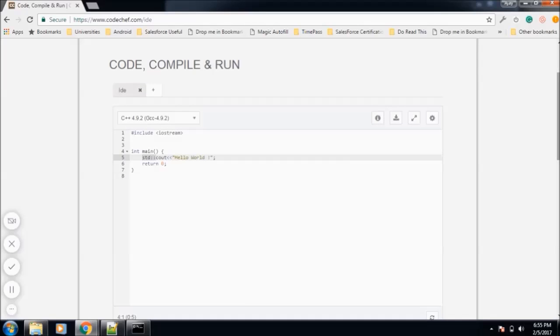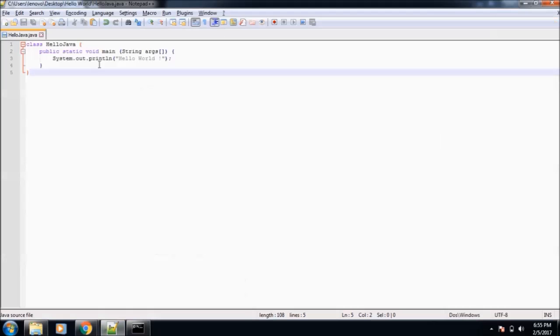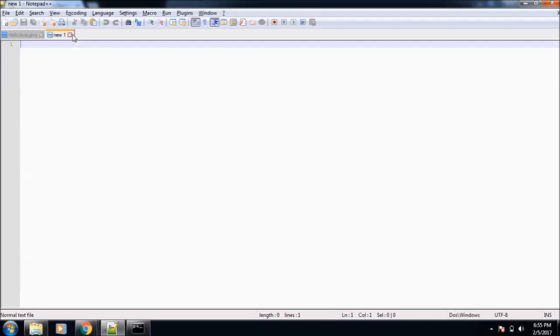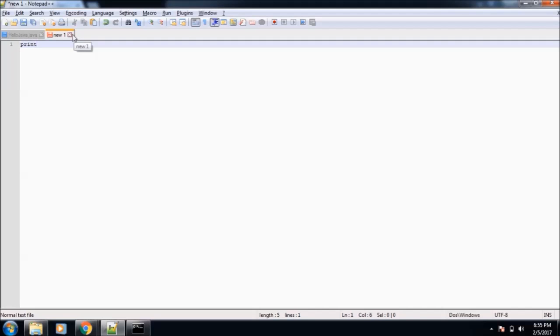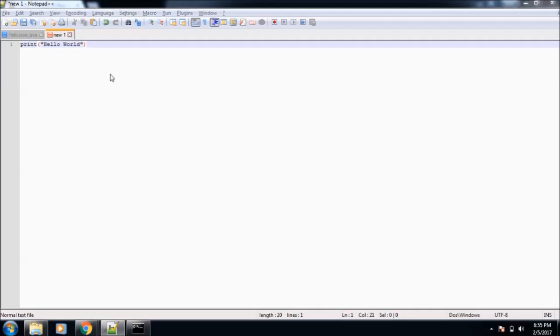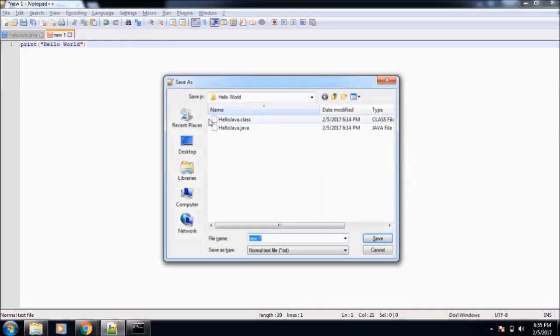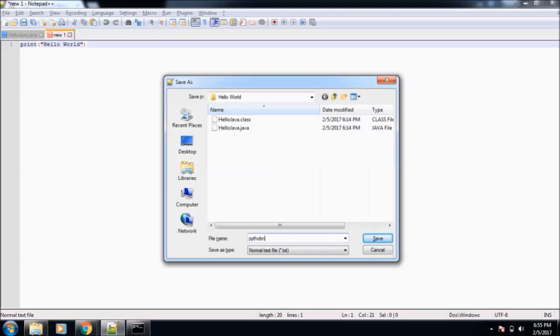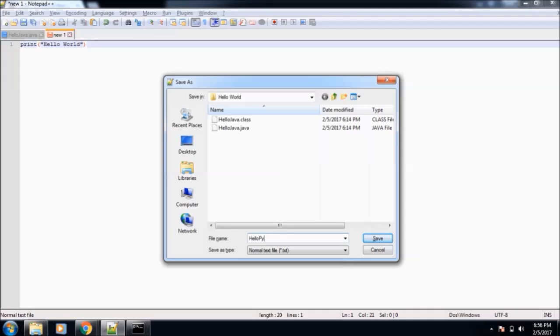Now let's move to Python. The Python code is very, very simple. I will again use Notepad, and I believe this is going to be the simplest of all. The only statement is print, and in brackets I will write Hello World. Then we need to save this program. I will save it on desktop inside the Hello World program folder and name it HelloPython with the extension .py. .py is the extension for Python programs.